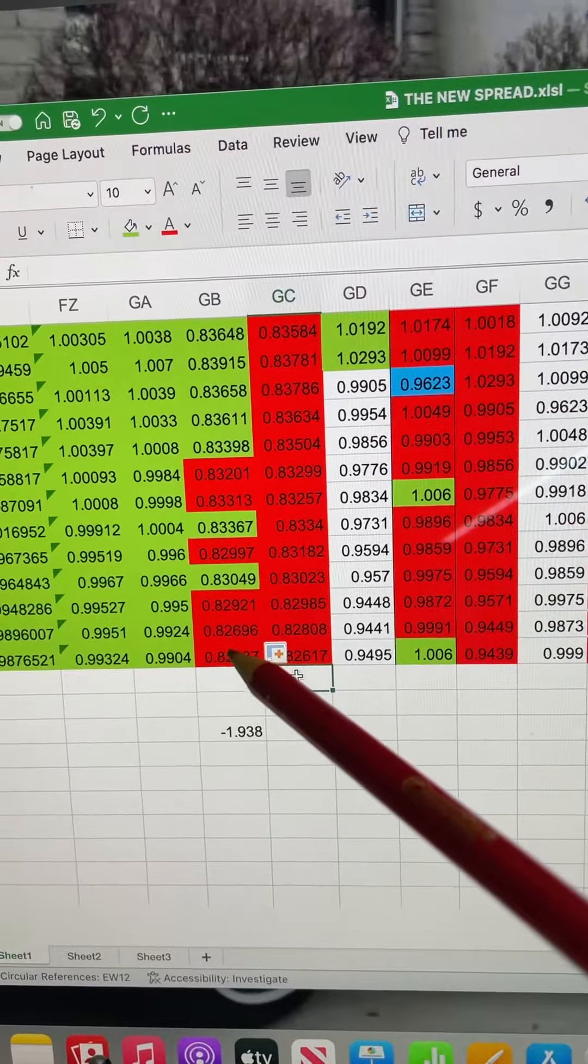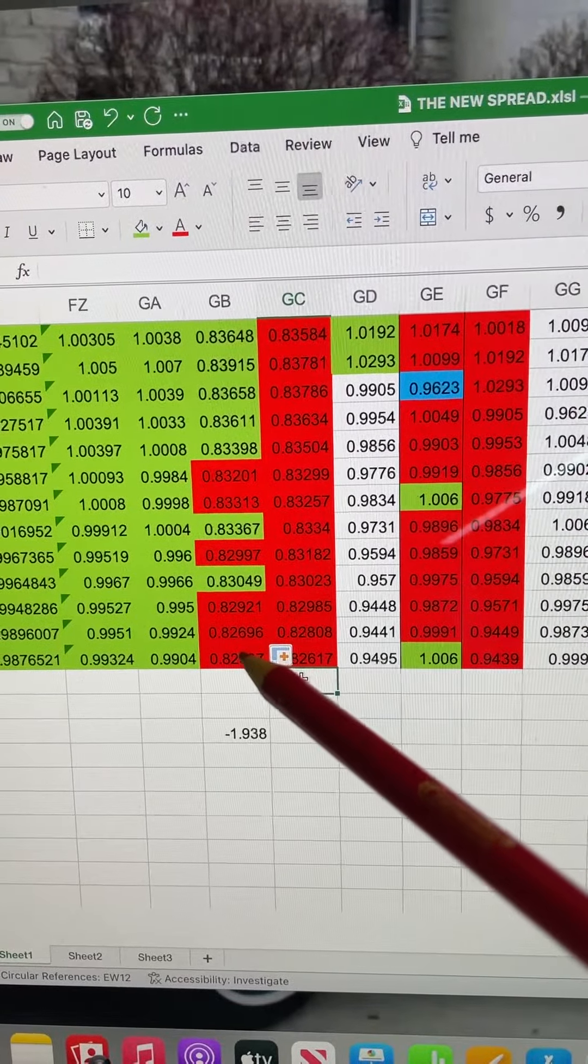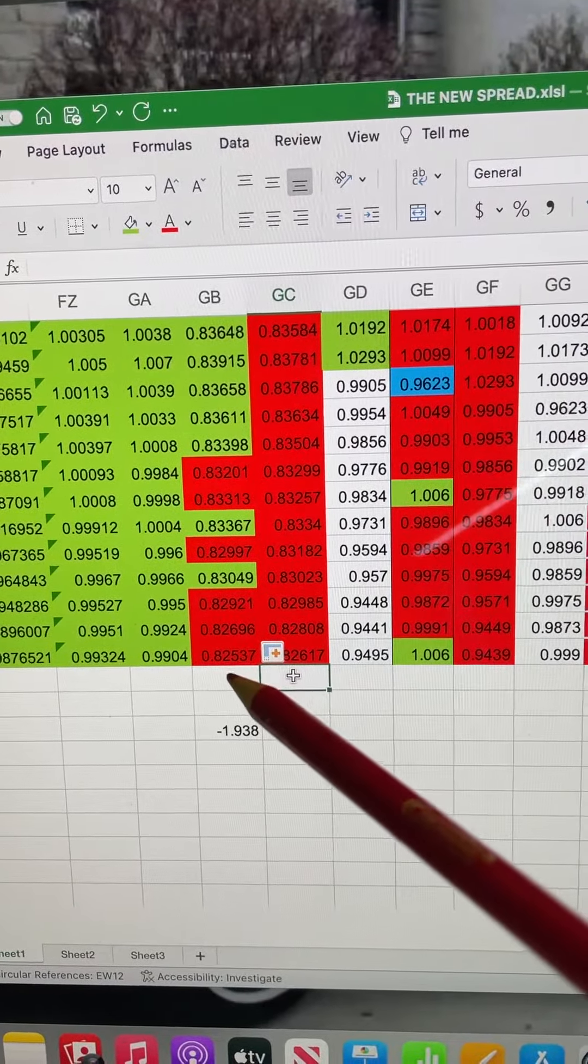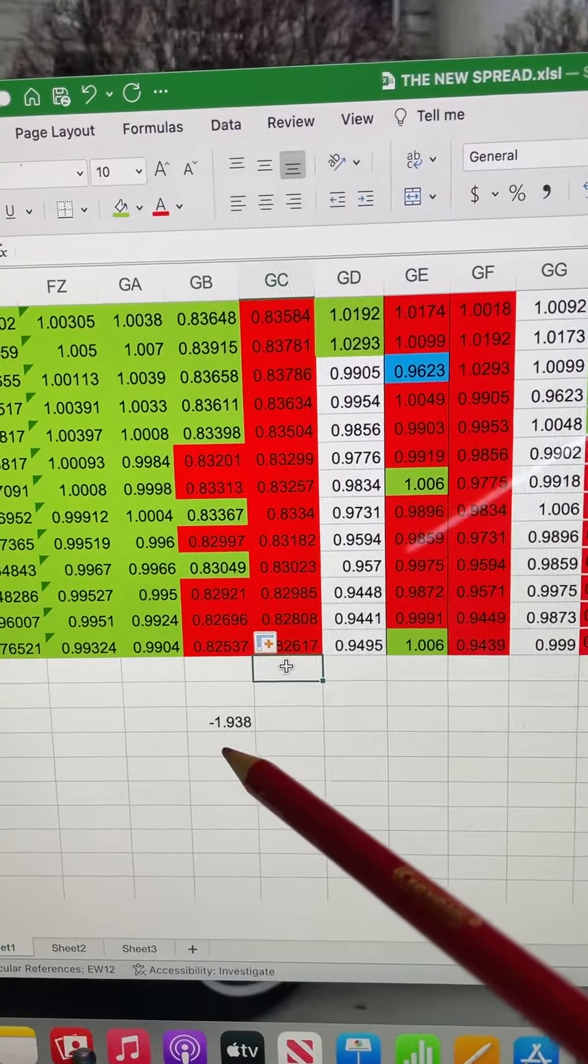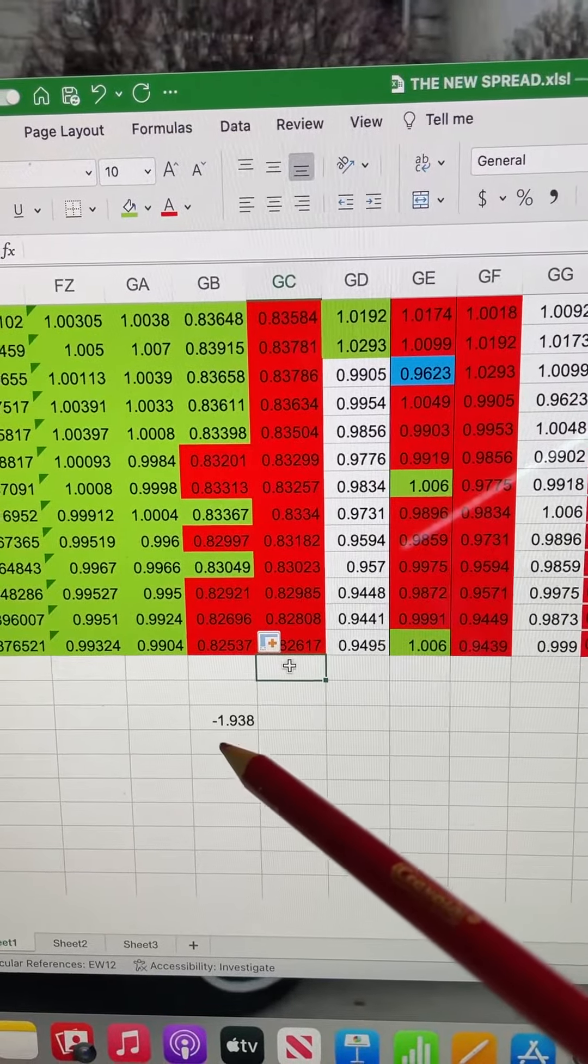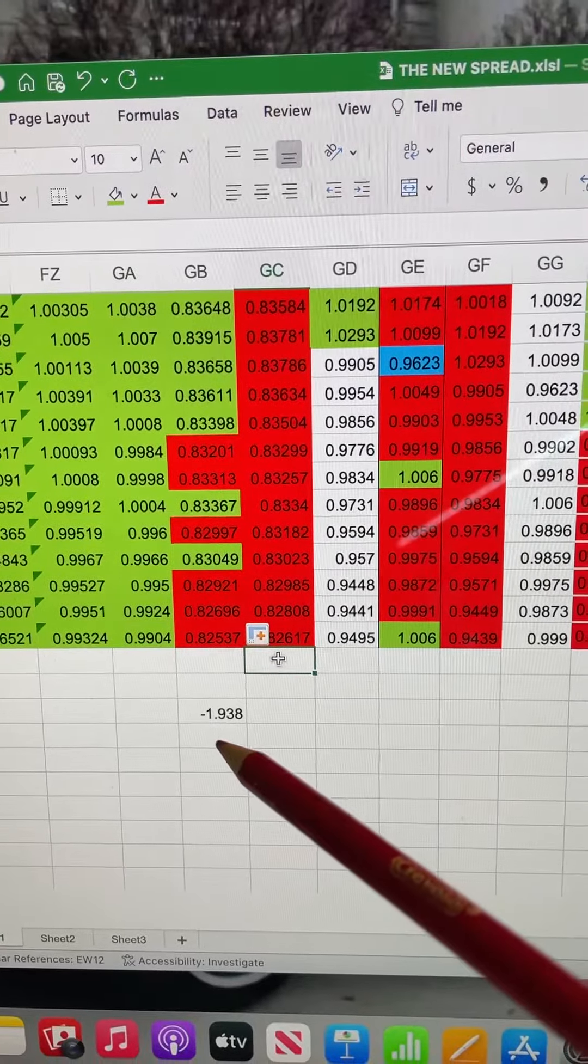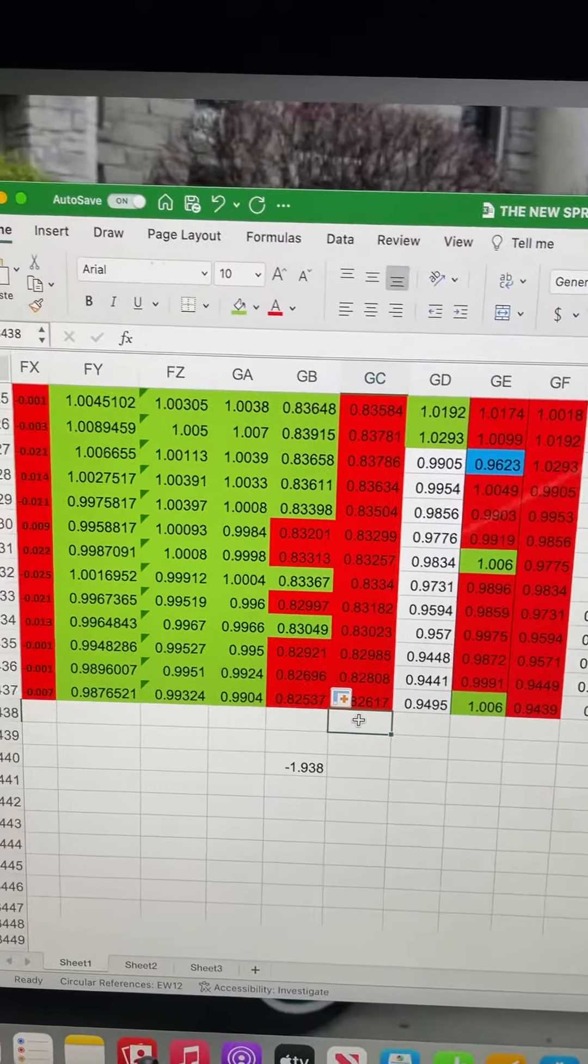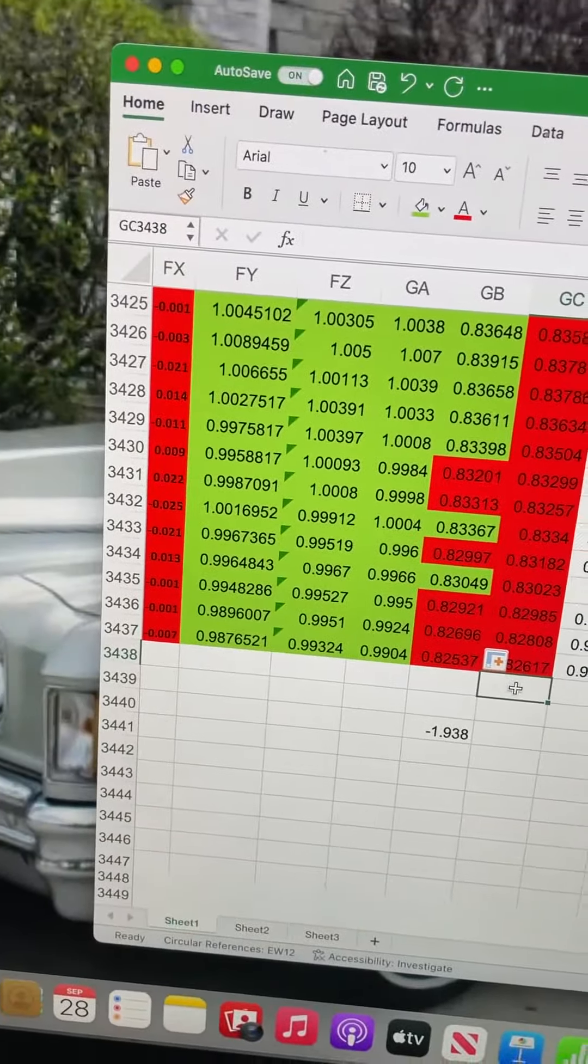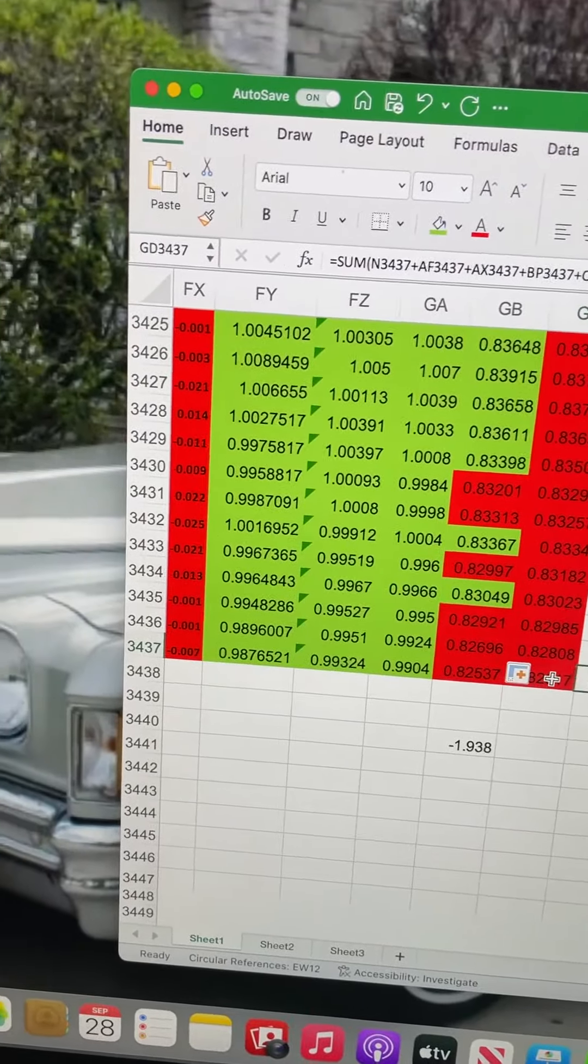But if we do this math, we take 0.82696 and divide that by 0.82537, we're calling for a continuous downdraft of another 1.938 percent on the Dow, going down.